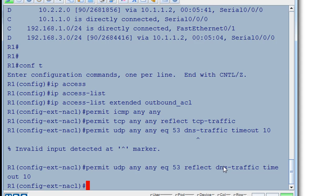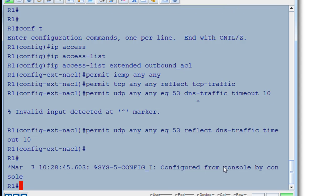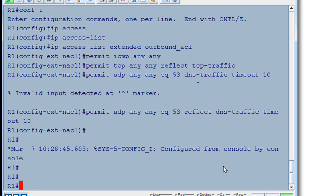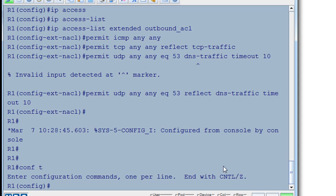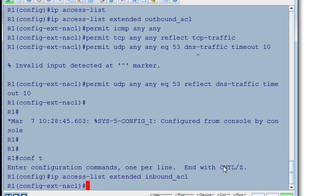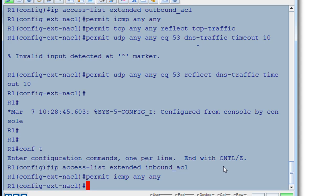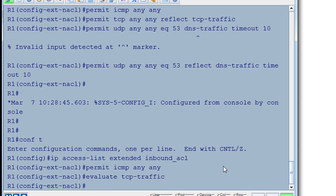I'm going to just do a control C to get out of that mode. And then I'll go back into that mode by typing conf t configure terminal. And now we need to do our second access list for our inbound. So IP access-list, it's going to be an extended. We're going to call it inbound_acl. This will be our inbound ACL. And we will permit coming back in ICMP any space any. That looks good. And then we have to just evaluate the outbound reflexive ACLs that we created. So we say evaluate tcp-traffic and evaluate dns-traffic.